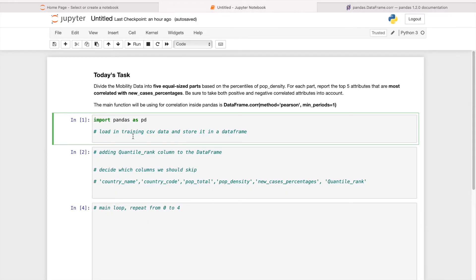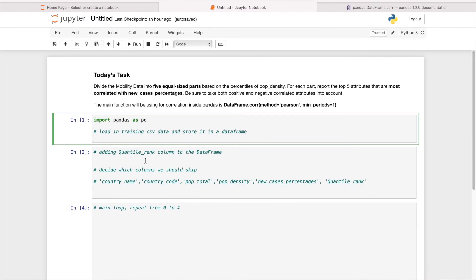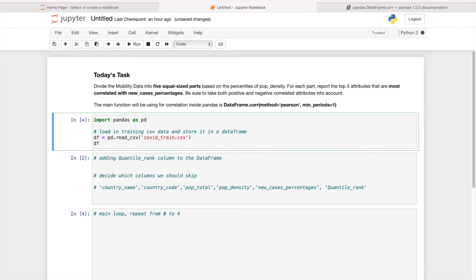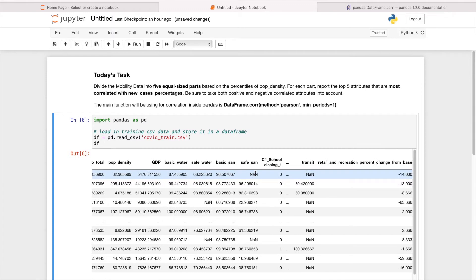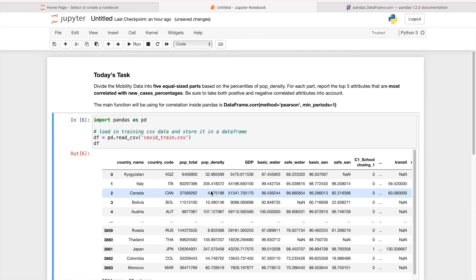Our main focus first is to load in the training CSV data — COVID train. The whole data frame is loaded and stored into the variable df. As you can see, we got different values for this.